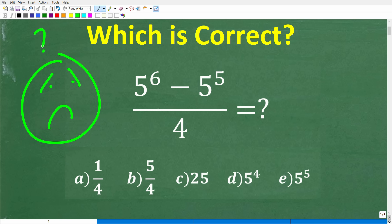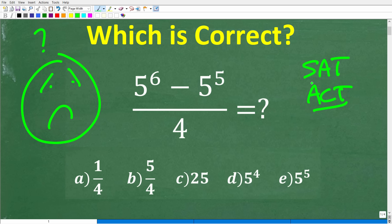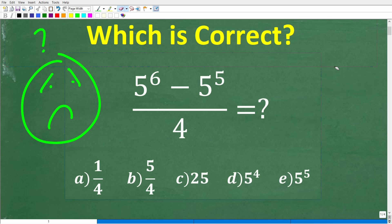If you don't know what to do, just guess. You should never leave a multiple choice question blank on a math test. The only exception is if you get penalized for the wrong answer, which can be the case on some tests like the SAT or ACT. But in the vast majority of cases, you don't, so just guess.